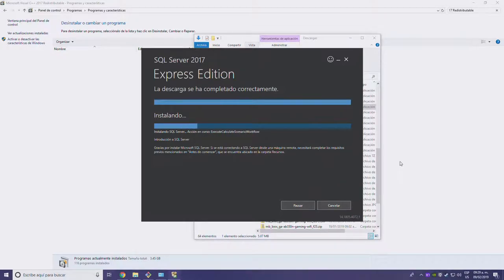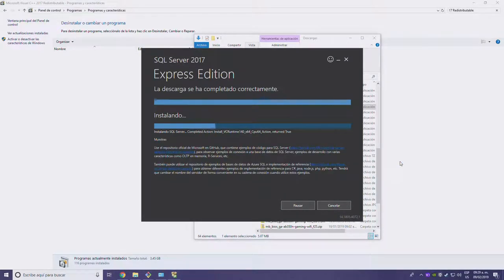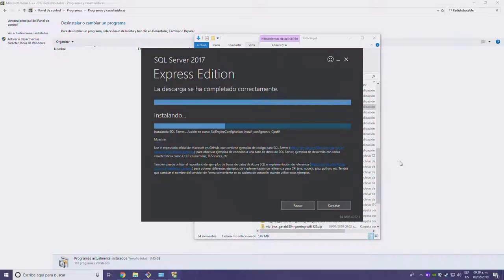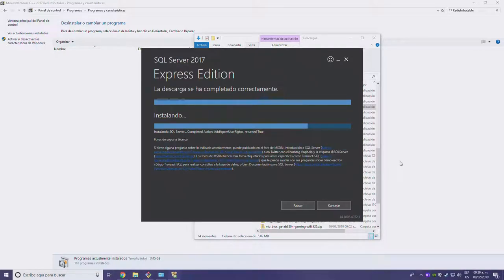This is a clear example of how to never assume that the instructions in a book are going to work right out of the box. Most of the time you're going to be Googling some error code and you're going to need to pay good attention to it. I find myself spending way more time dealing with these kinds of problems than actually doing programming in my day-to-day job.